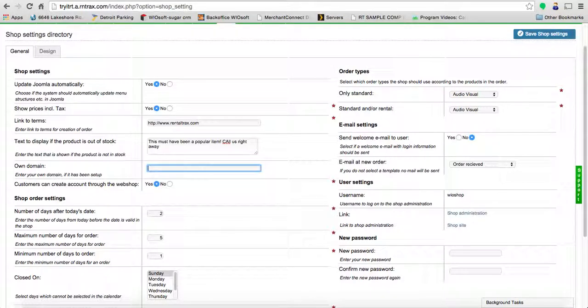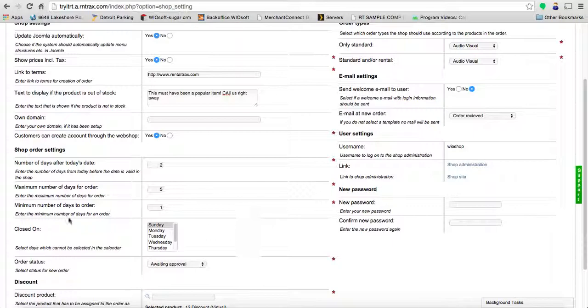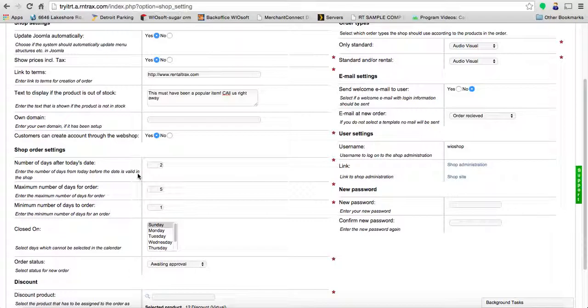Moving down to the shop order settings, you're going to set the number of days after today's date before the date is valid in the shop. Let's say you don't want to have day-of bookings or even next-day bookings available in your shop—you would set this to the number two so they have to book two days in advance for any online orders, just so you can check for validity and make sure their order is correct.